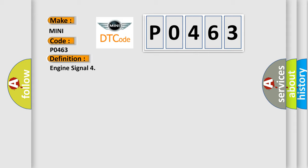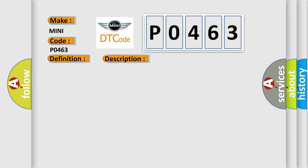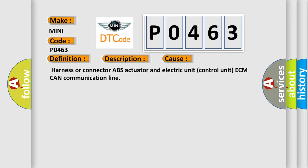And now this is a short description of this DTC code. Major engine components are malfunctioning. This diagnostic error occurs most often in these cases: harness or connector ABS actuator and electric unit control unit ECM CAN communication line.